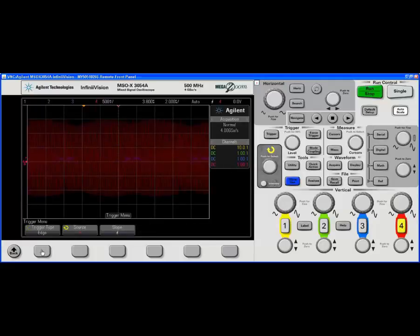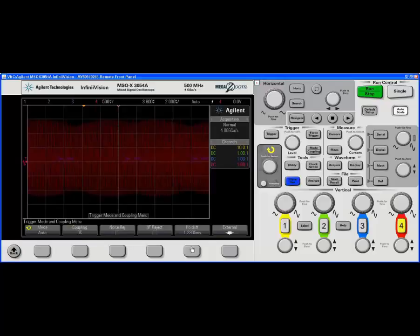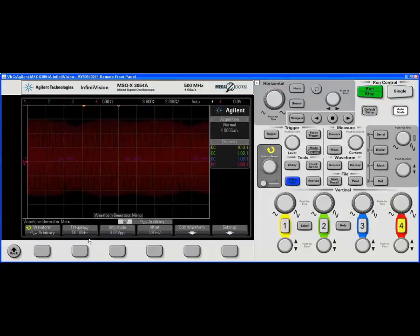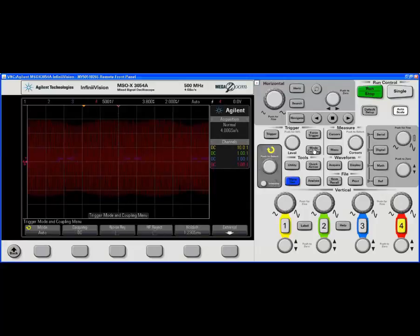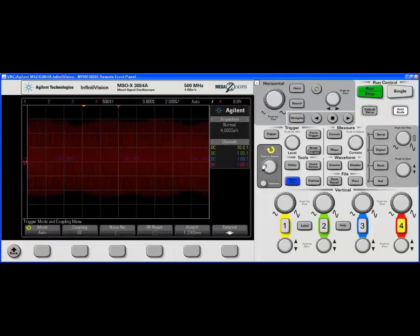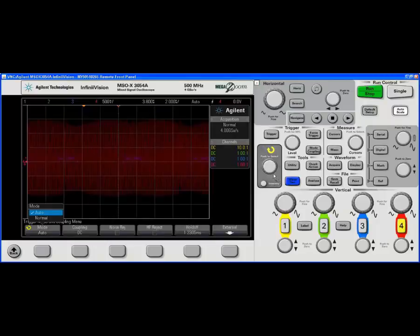And with channel 4, we need to change our trigger settings. So let's do that again: trigger, edge channel 4, mode. If we look at the wave function generator, it's set to 50 kilohertz, which is not the frequency, that's the previous time. So we're going to increase the trigger level again.